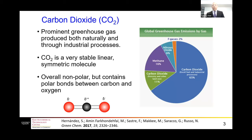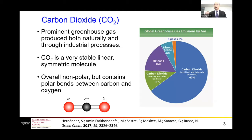Carbon dioxide is one of the major greenhouse gases and can be produced either naturally or through industrial processes. Looking at this diagram, about 76% of the carbon dioxide is accounted as the main greenhouse gas.